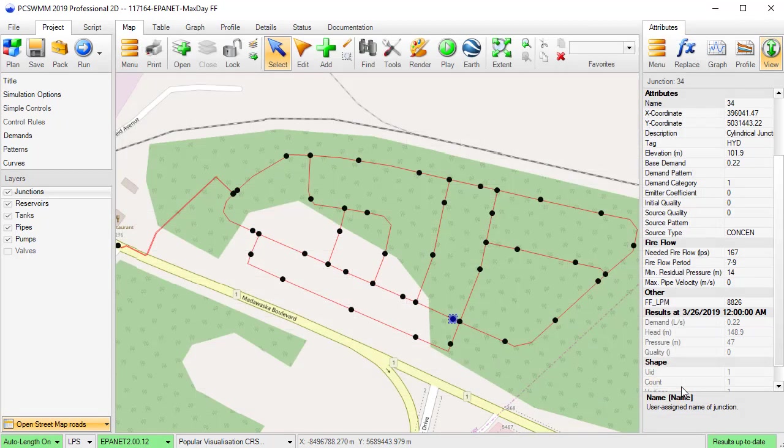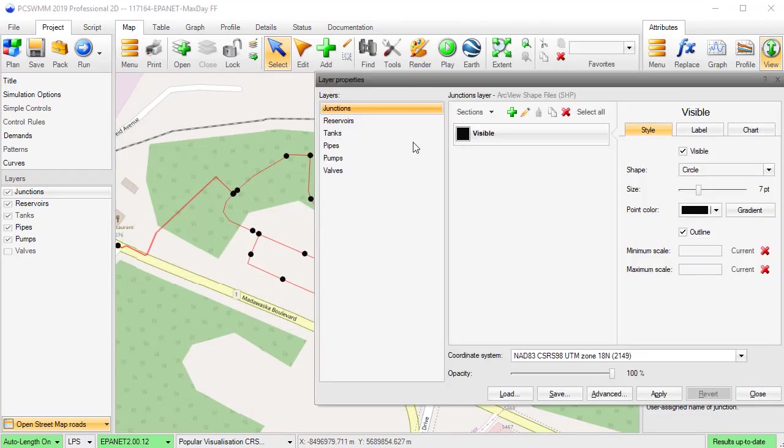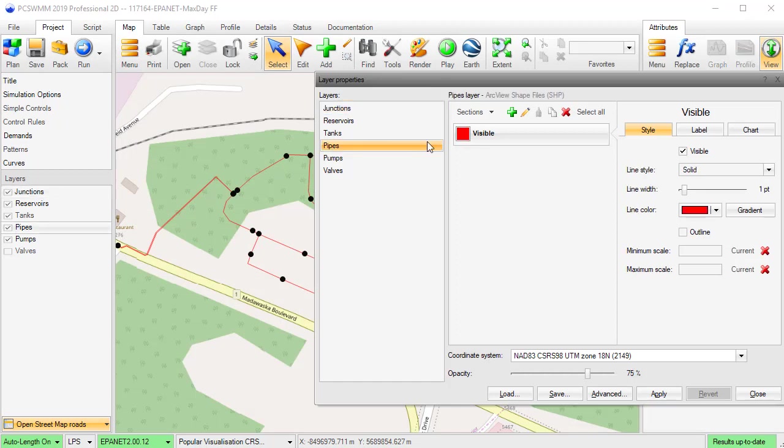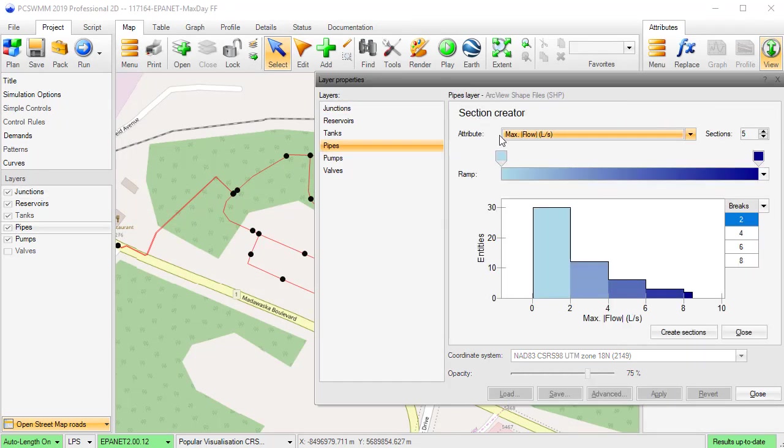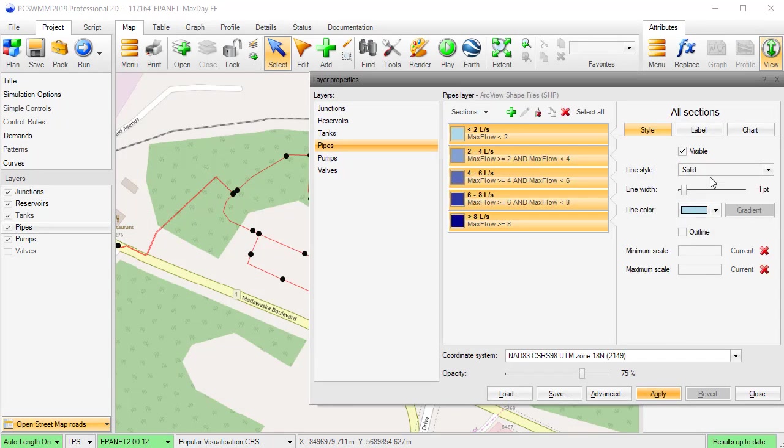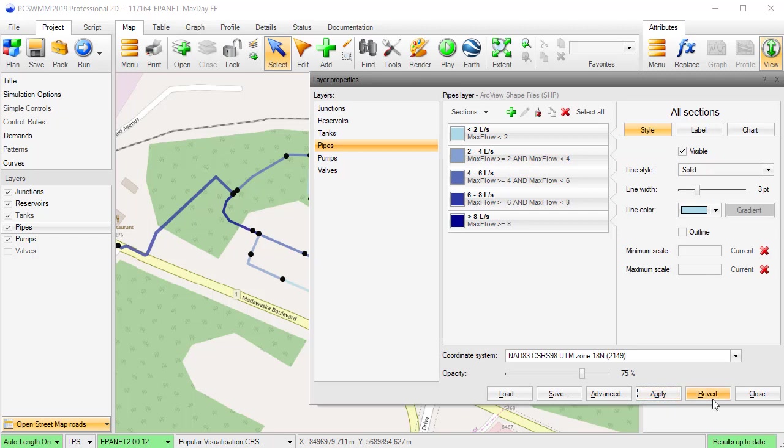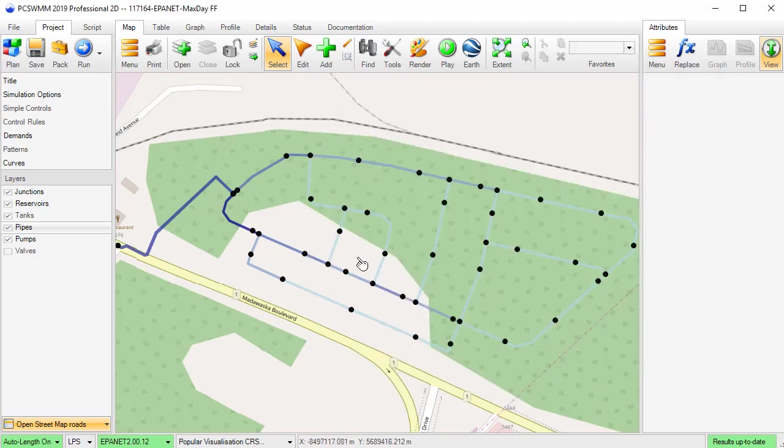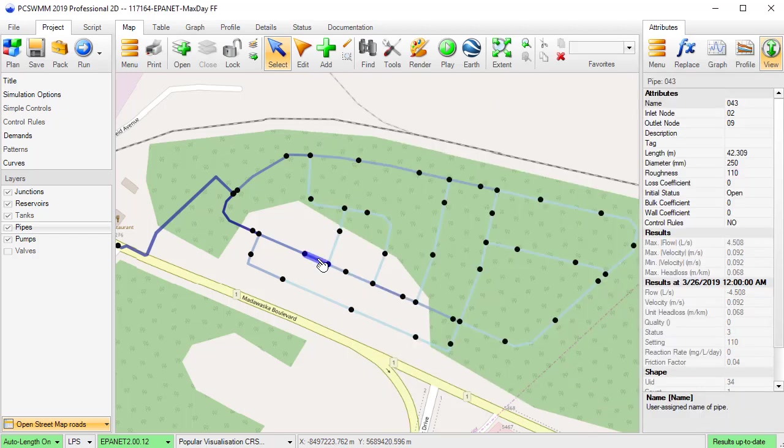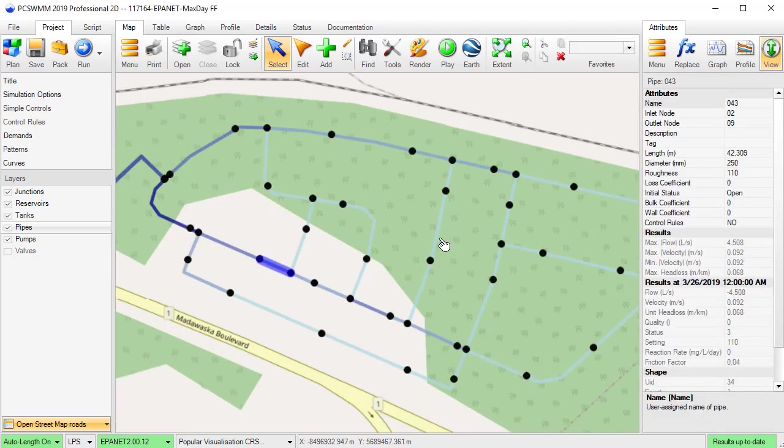Another useful improvement made to the EPA NET functionality is the generation of result attributes after a run. These result attributes can be used for map rendering and tabular analysis after a model run.